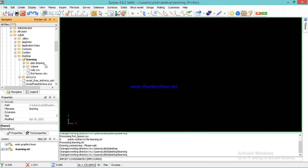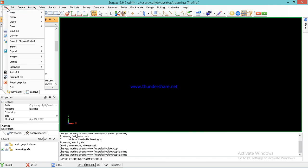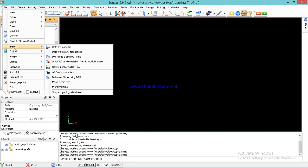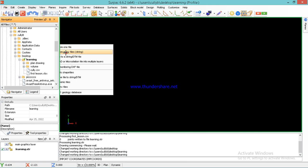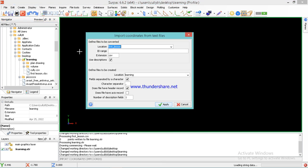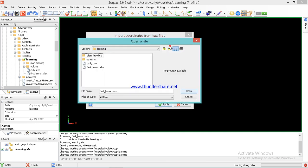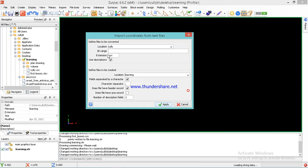From there, you go to File, then you click, then you go to Import, then you say data from many file strings. Then you select the name of the file that you want to use, the CSV file. In this case, this one named CSV, you open.